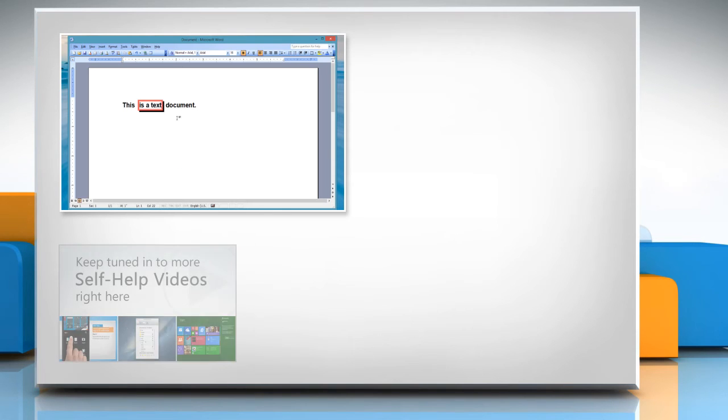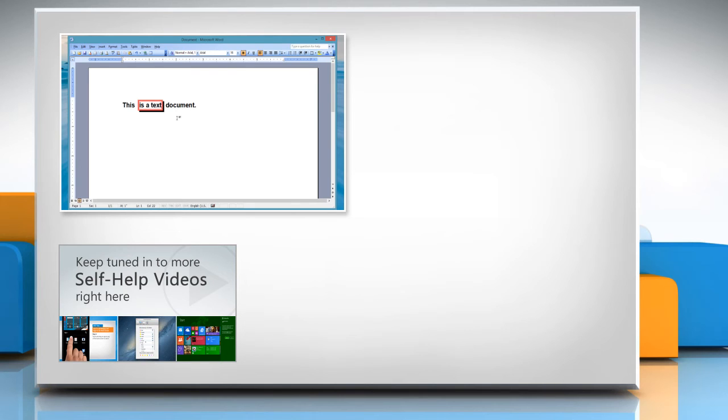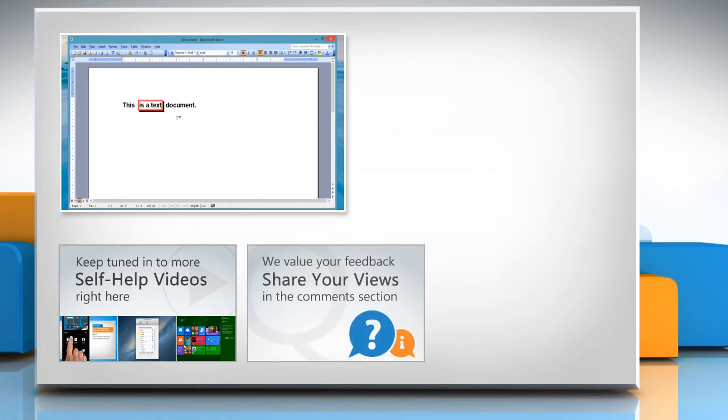Check out our iYogi channel for self-help videos on Windows, Mac, Smartphones, Security, Social Media and much more. Have something to ask or share? Pen it down in the comments.